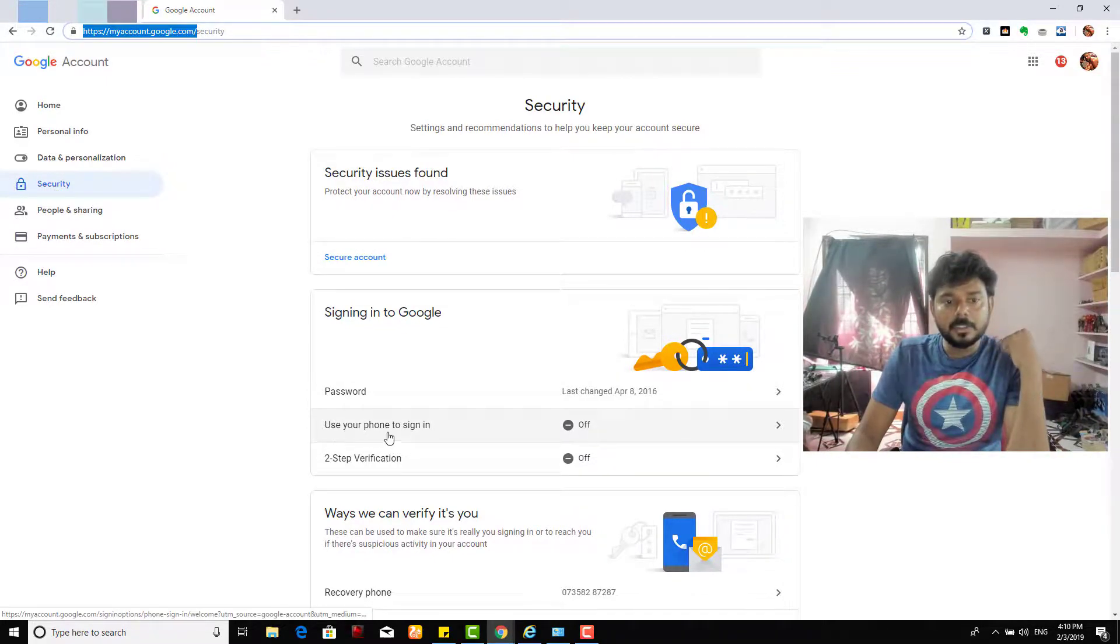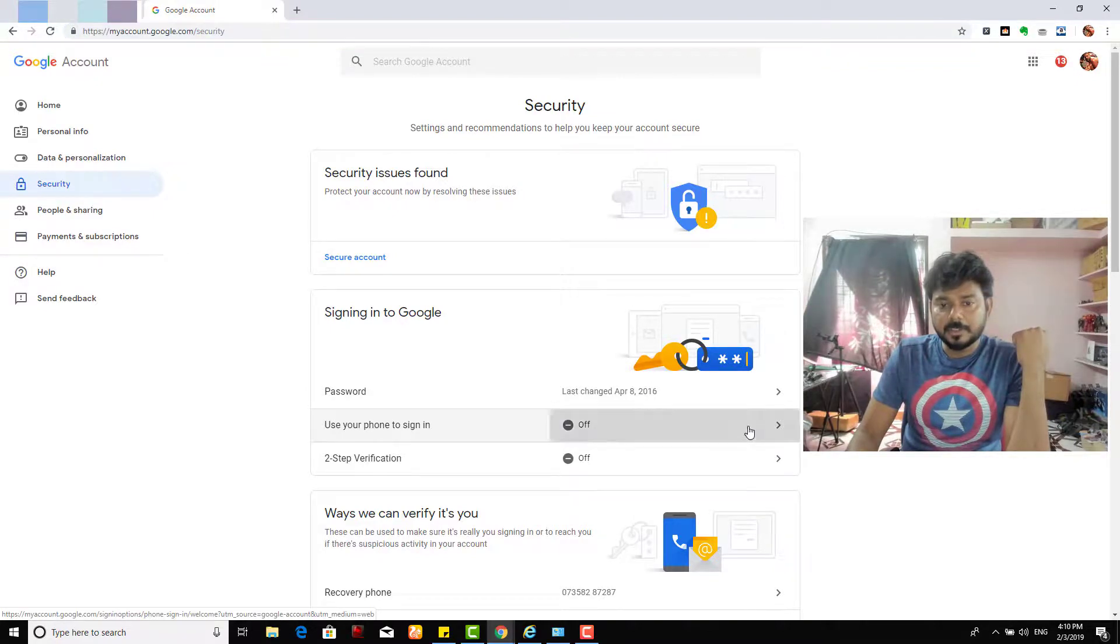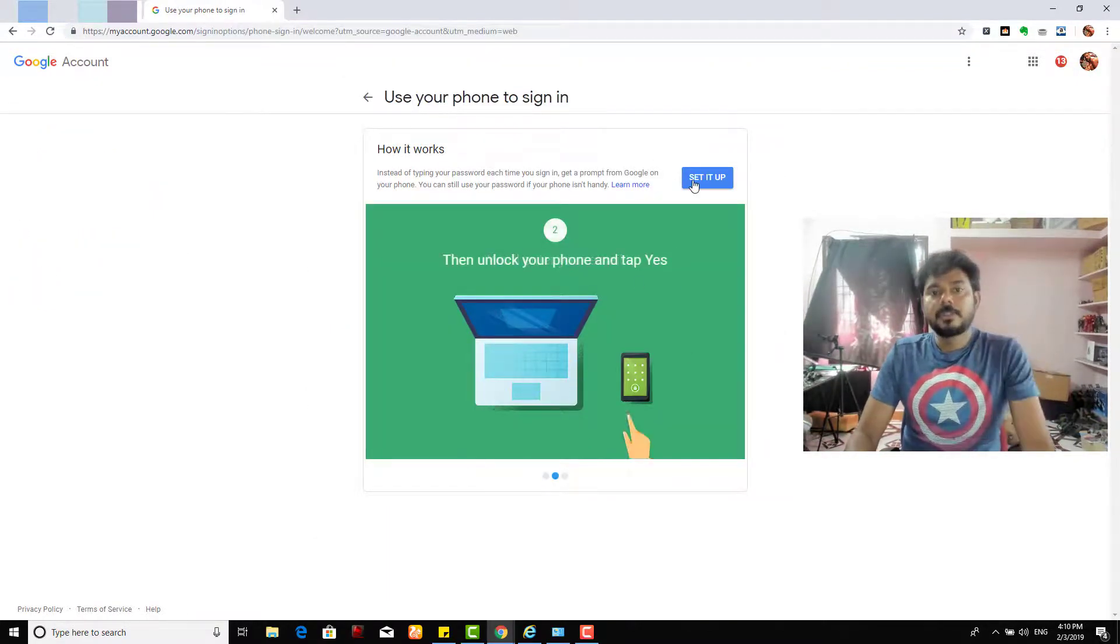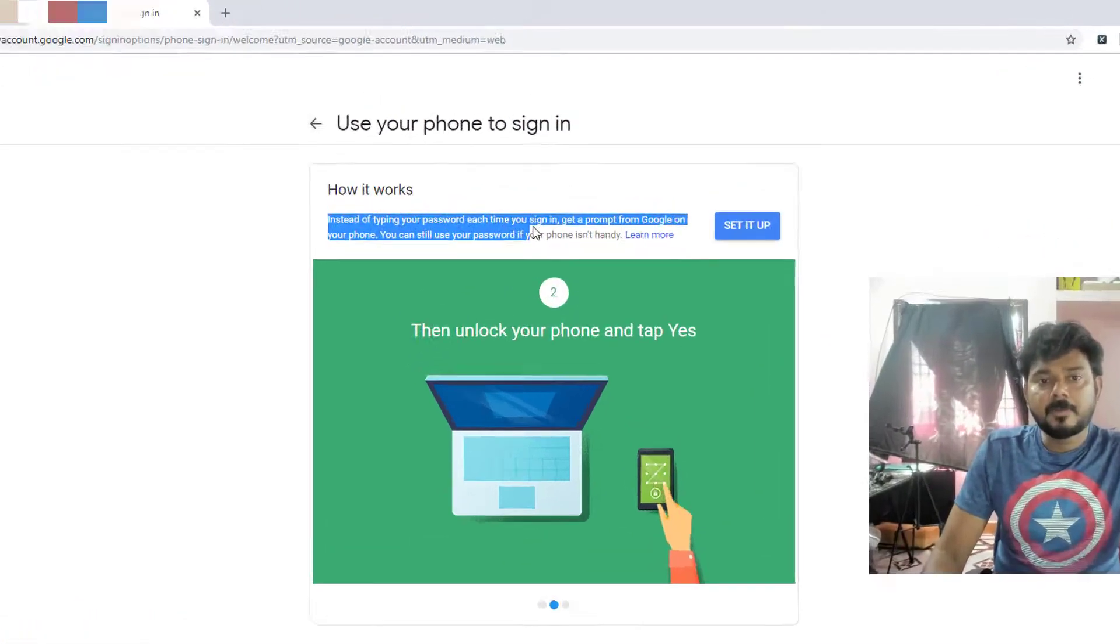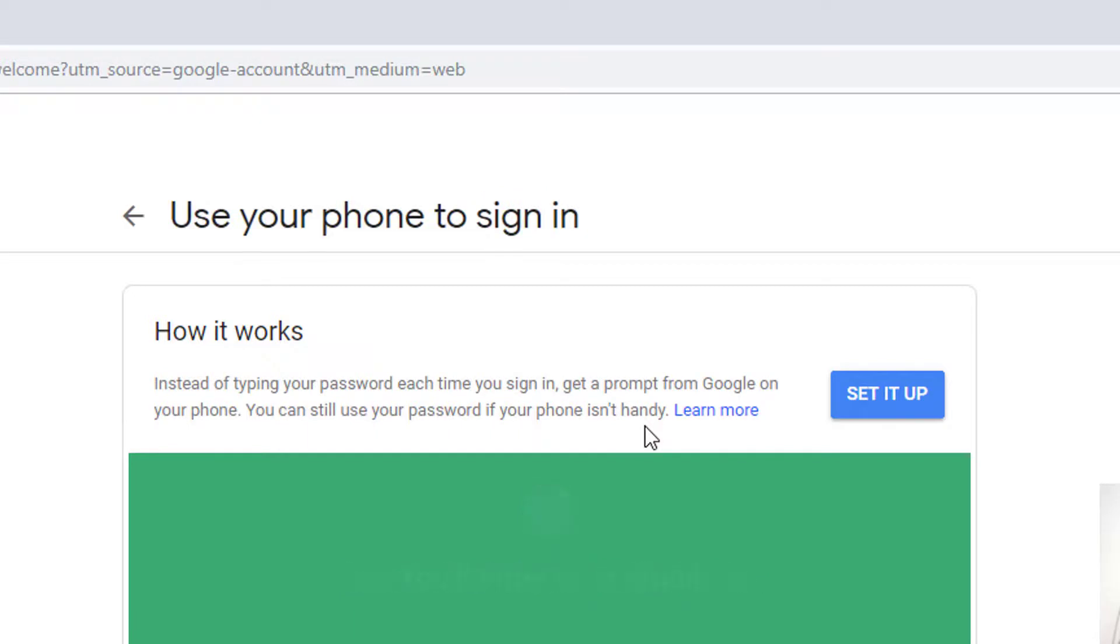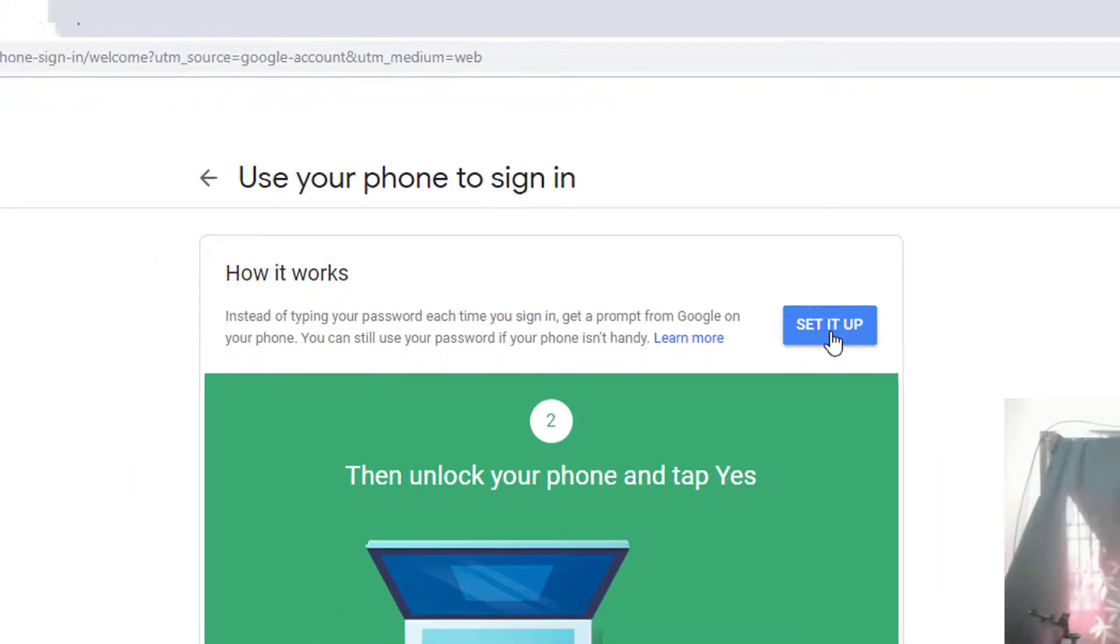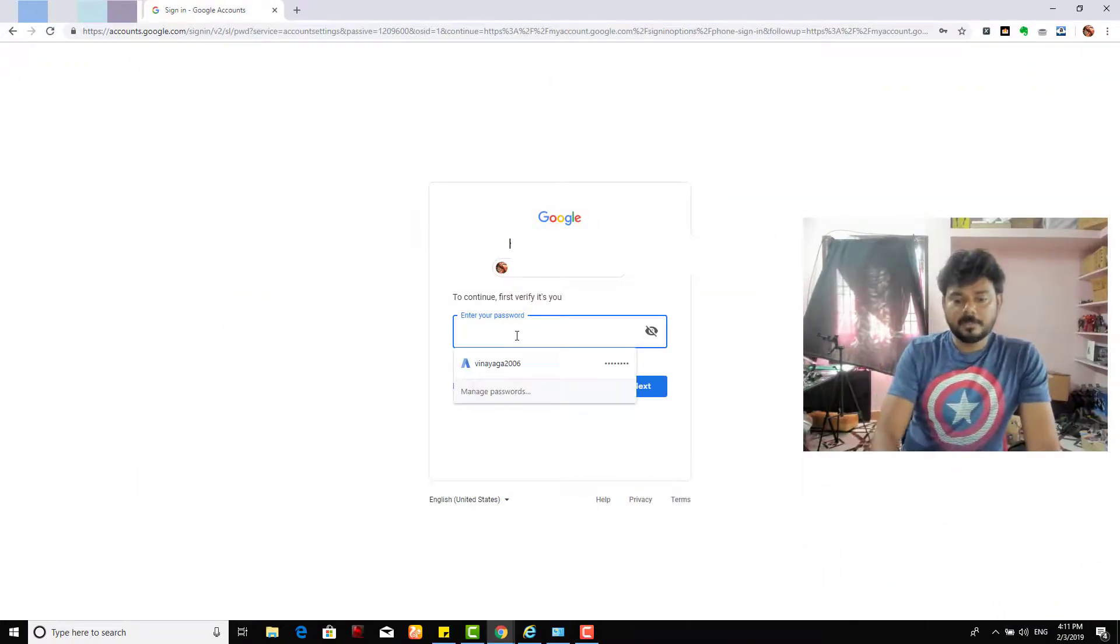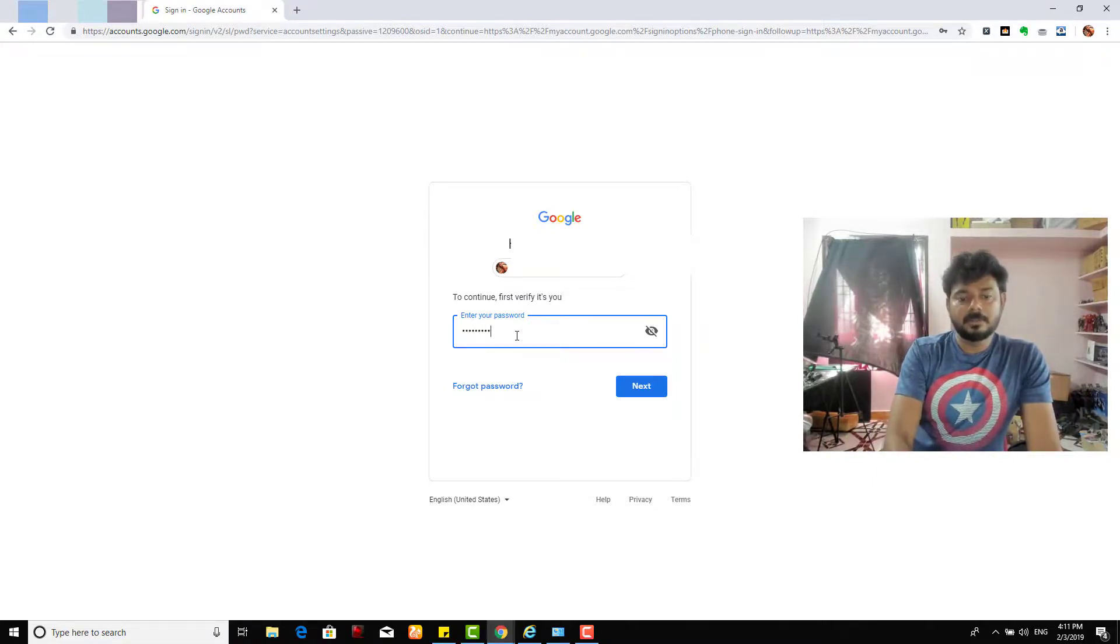And go to 'use your phone to sign in'. I'm going to turn it on. This is the first time setup I'm going to do. See, instead of typing your password each time you sign in, get your prompt from Google on your phone. You can still use your password if your phone is not handy. So set it up. First time I need to enter the password.